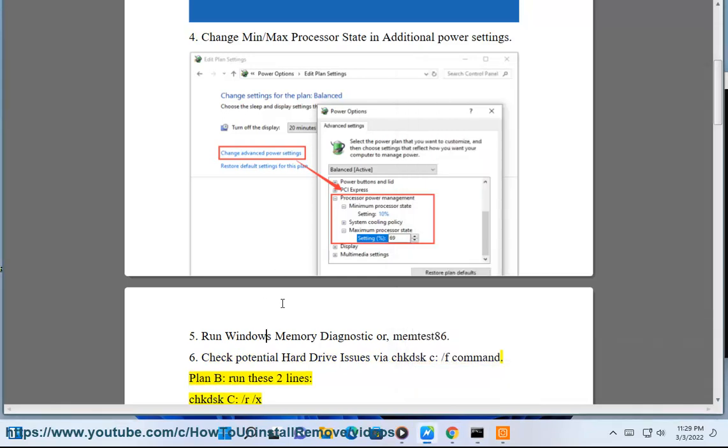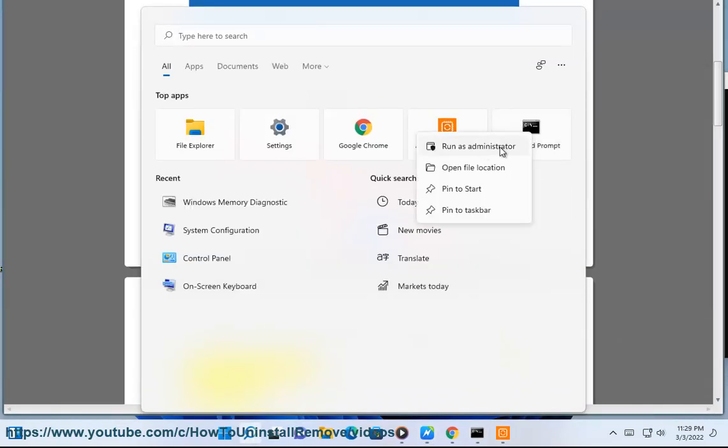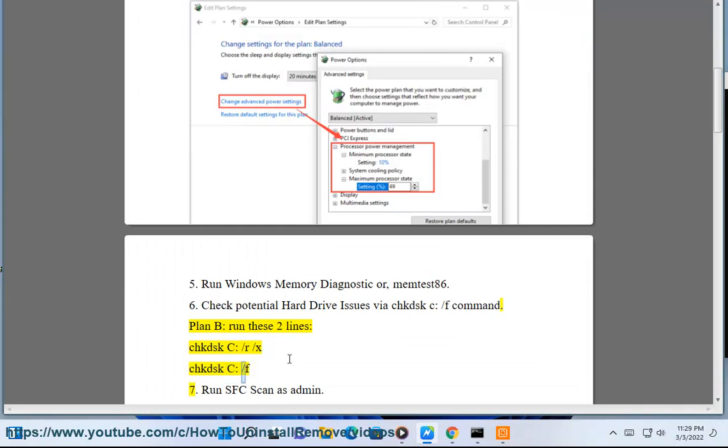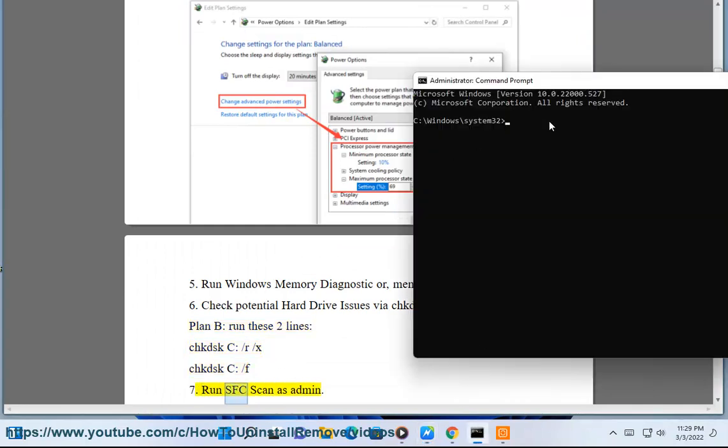Plan B: run these two lines - chkdsk c:/r/x and chkdsk c:/f. Seventh, run SFC scan as admin.